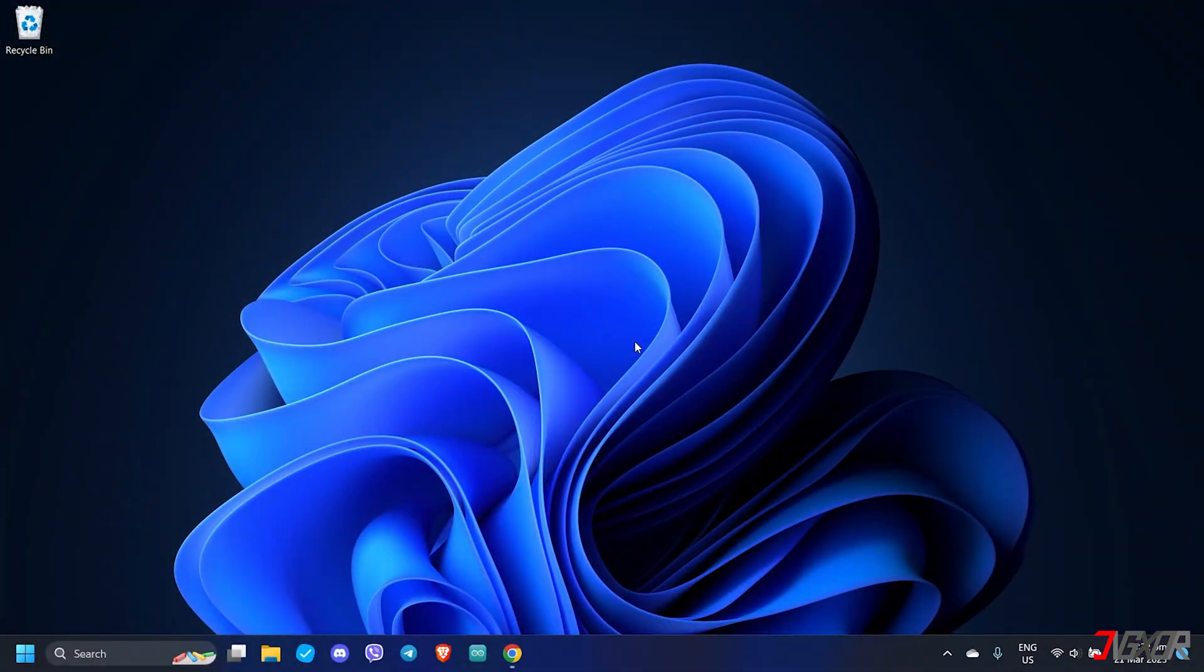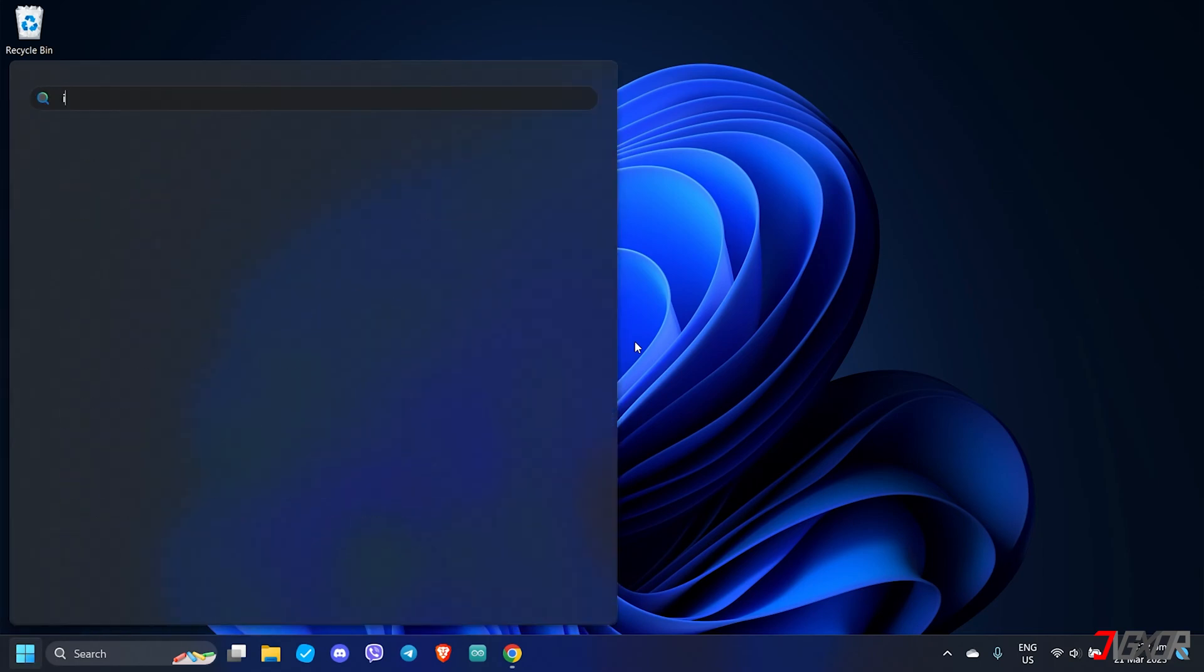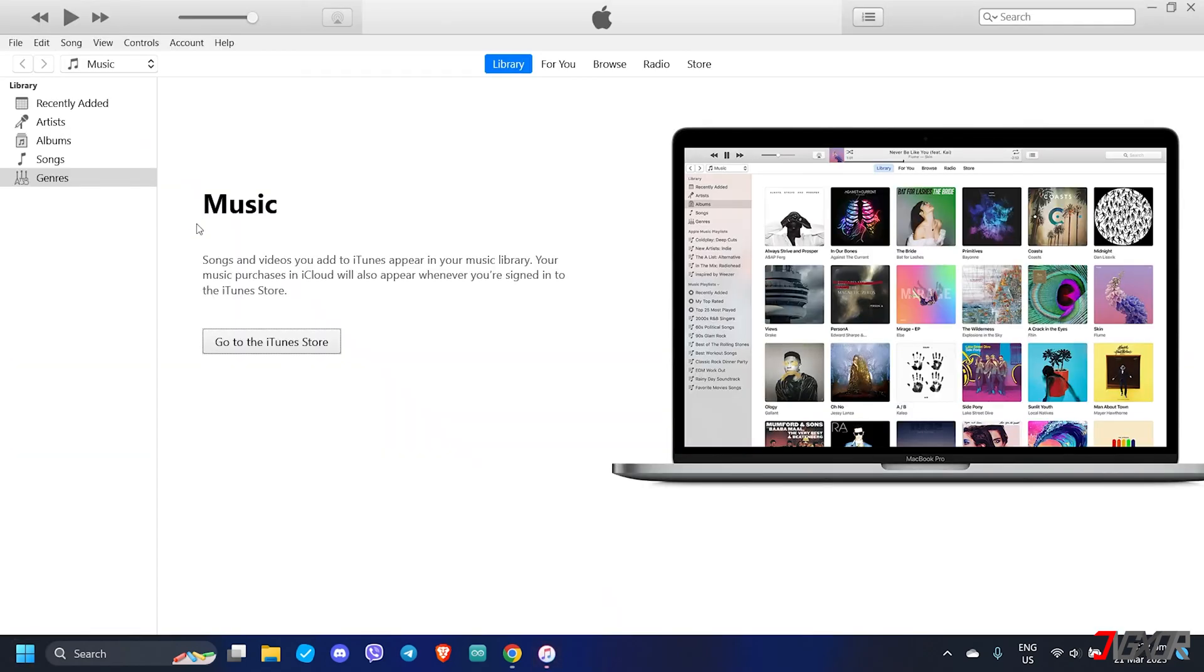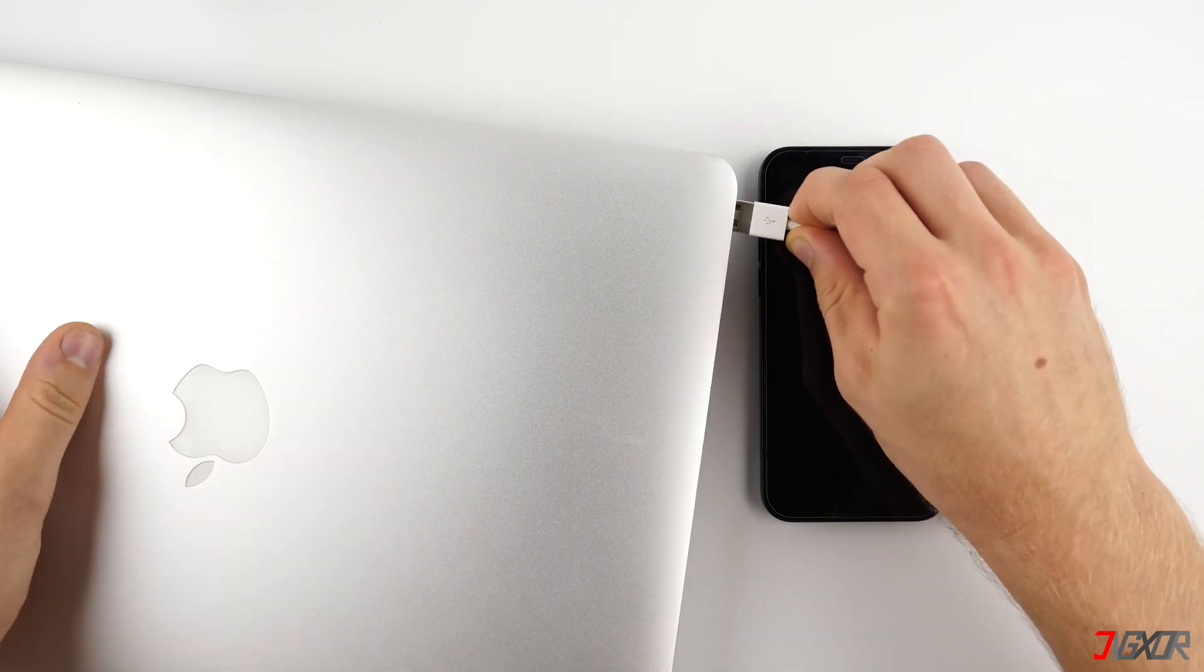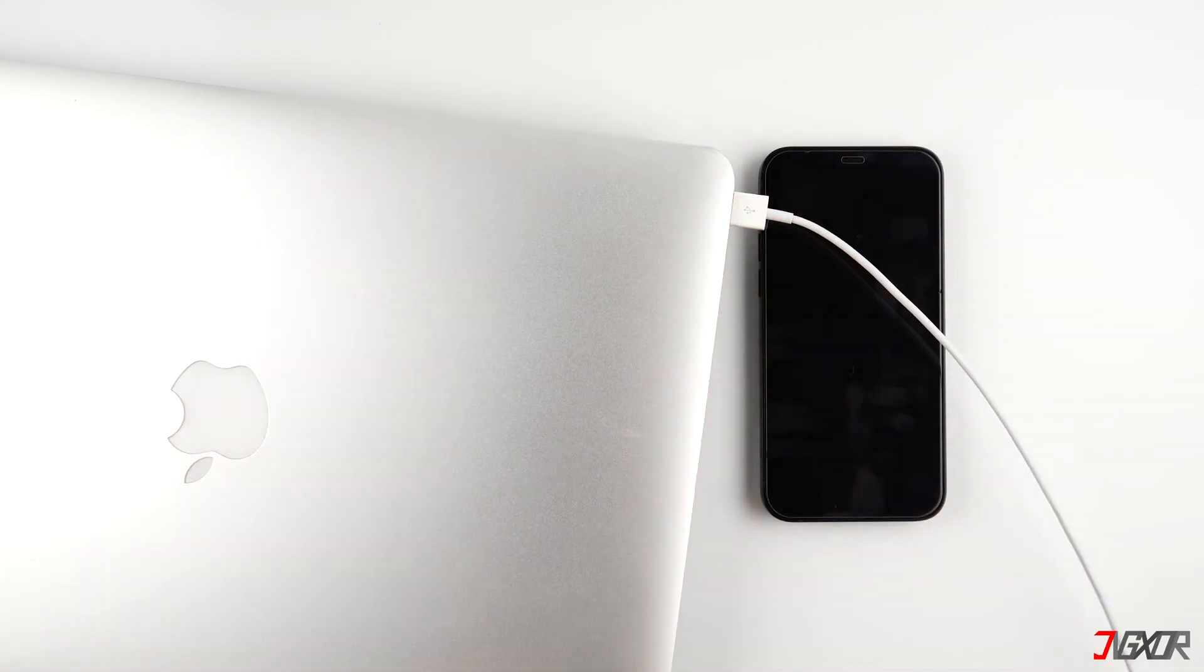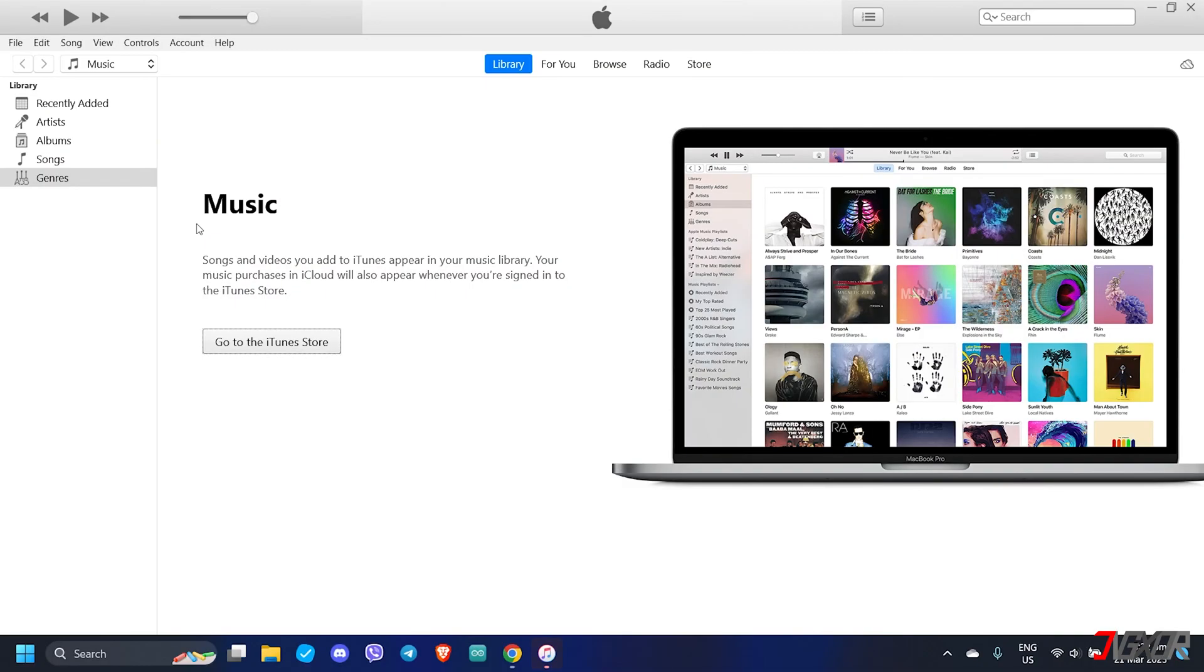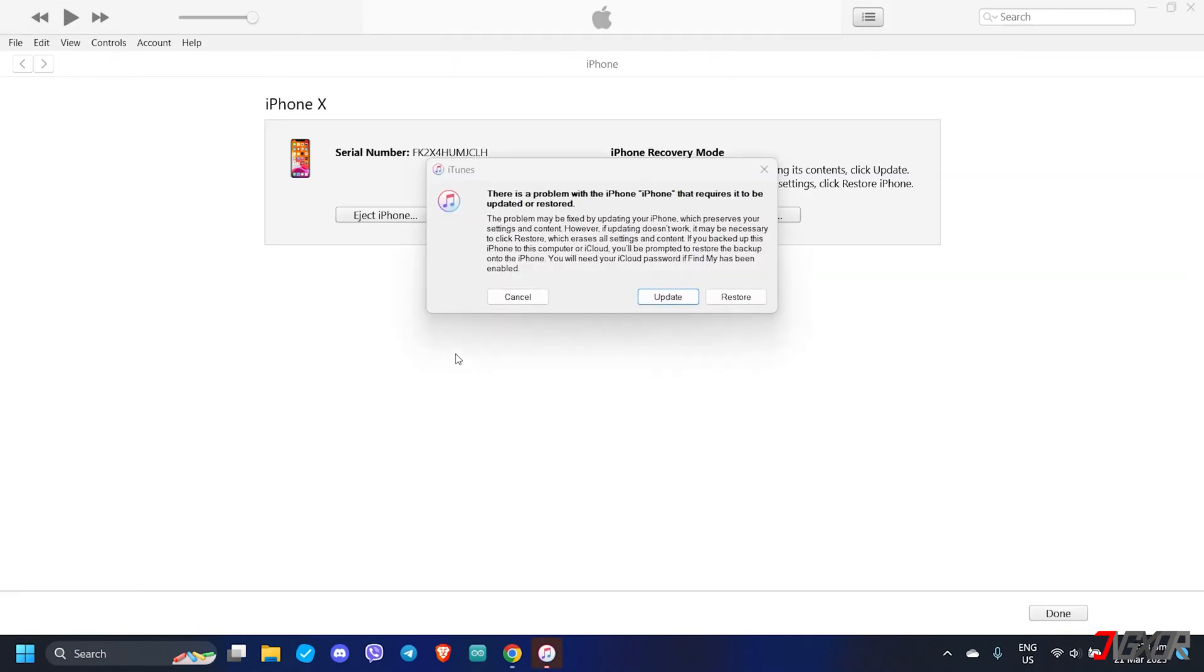If force restarting your iPhone doesn't work, you may want to consider restoring it using iTunes for Windows or Finder for Mac users. In my case, I'm going to launch iTunes. Now plug in your iPhone to the computer using an original or an MFi-certified Lightning cable to ensure no conflict on the transfer of data. In case you don't have a cable yet, click on the tag in the upper right corner or the link below to purchase one.